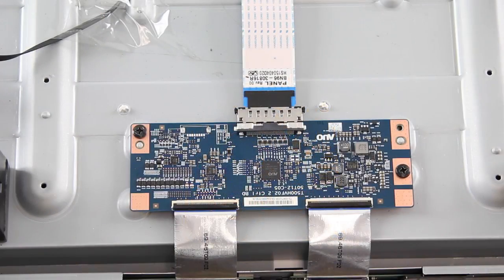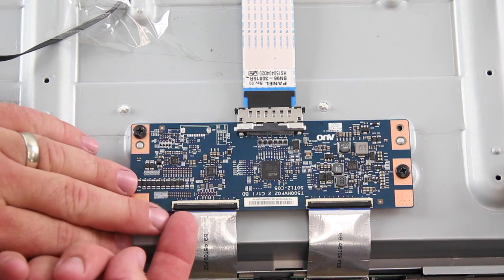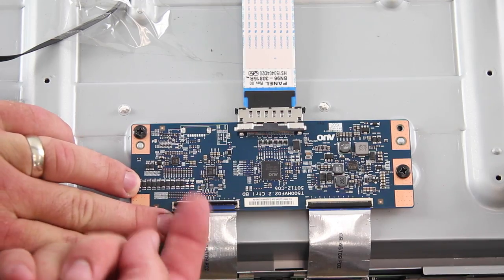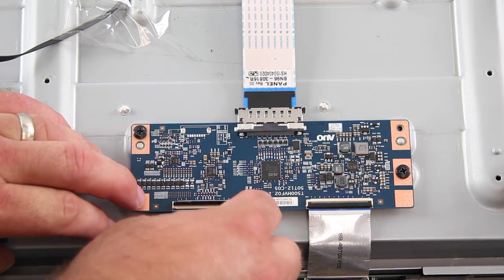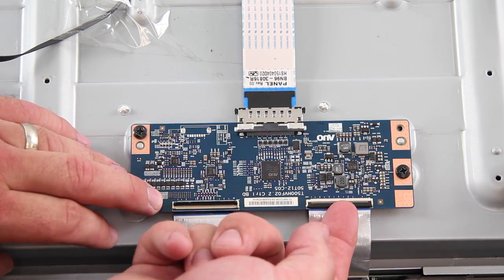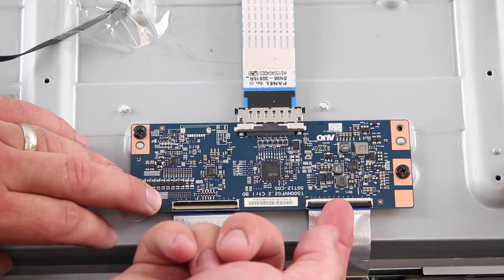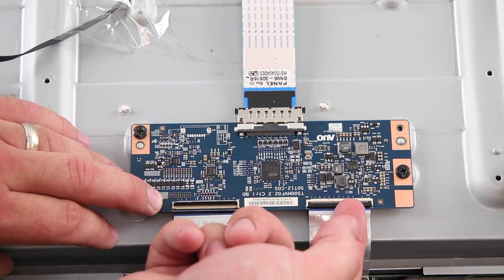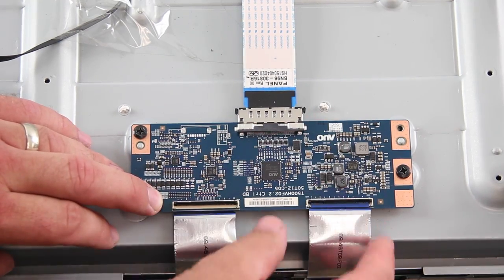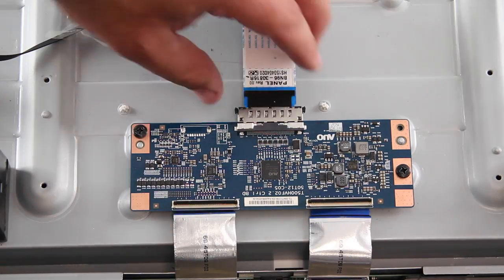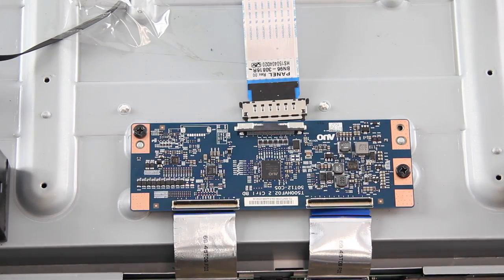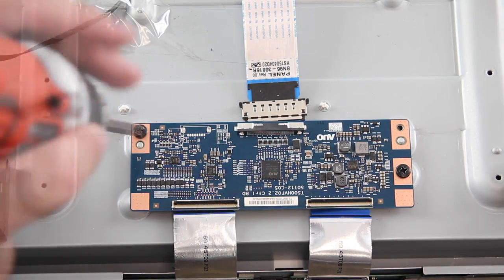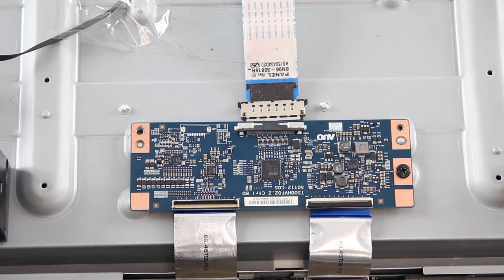The next board we are going to replace is the T-Con board. I will start by disconnecting all of the cables and connections on the board. The T-Con board may be covered with a shield that needs to be removed. Remove the screws and the board from the chassis.